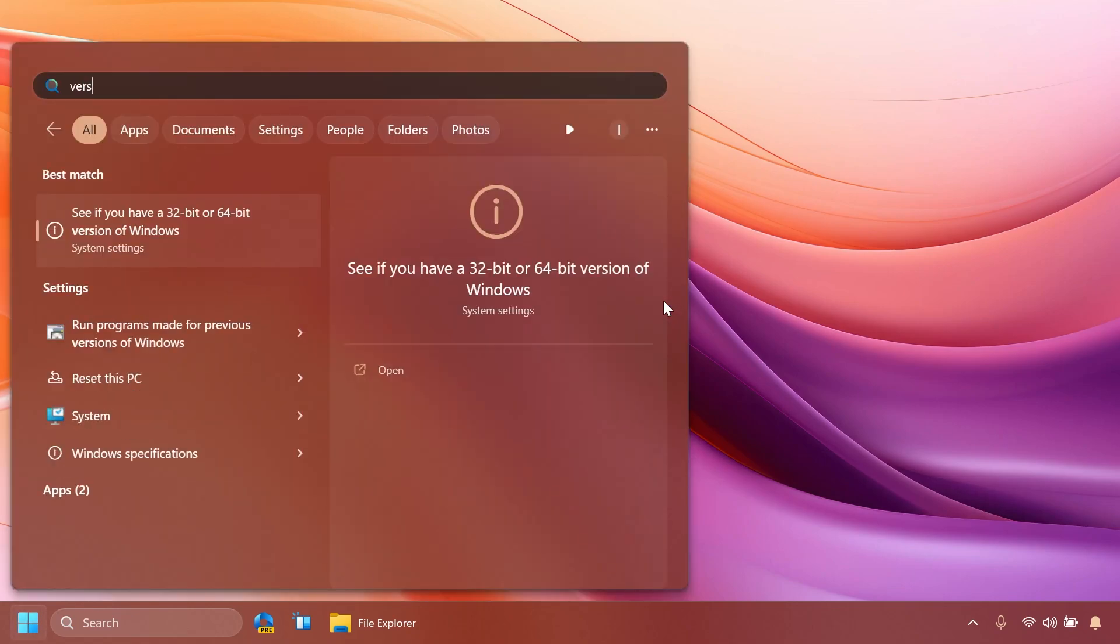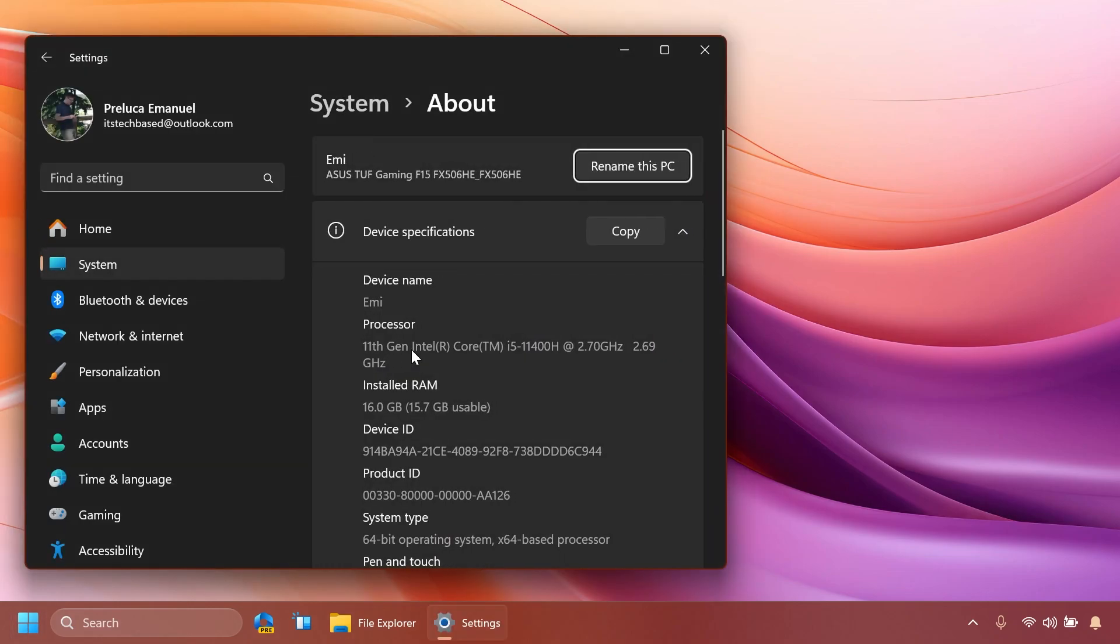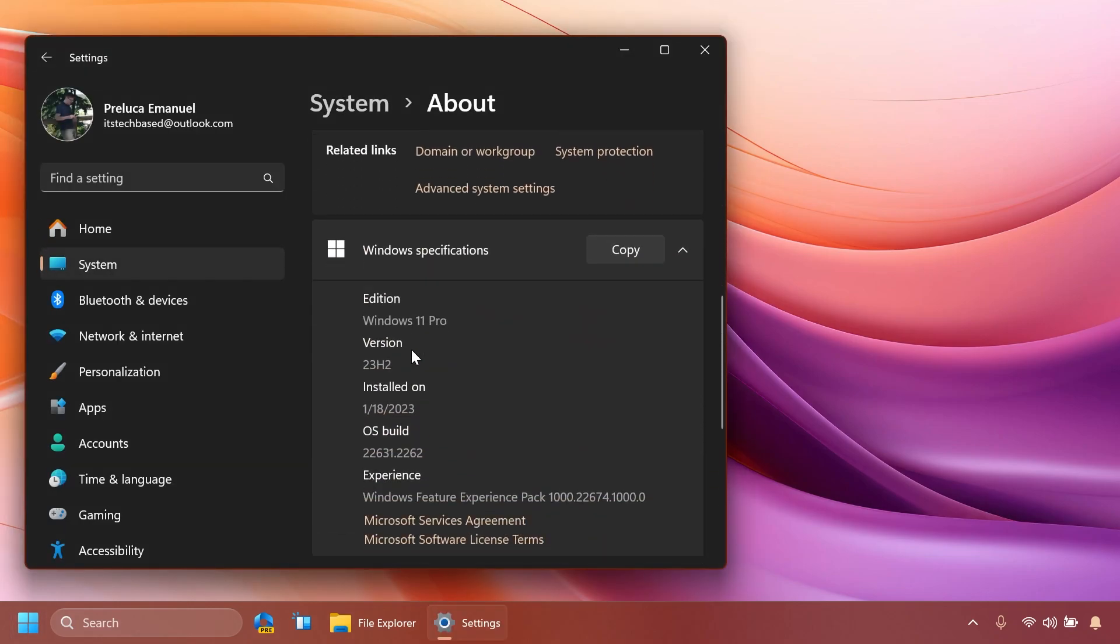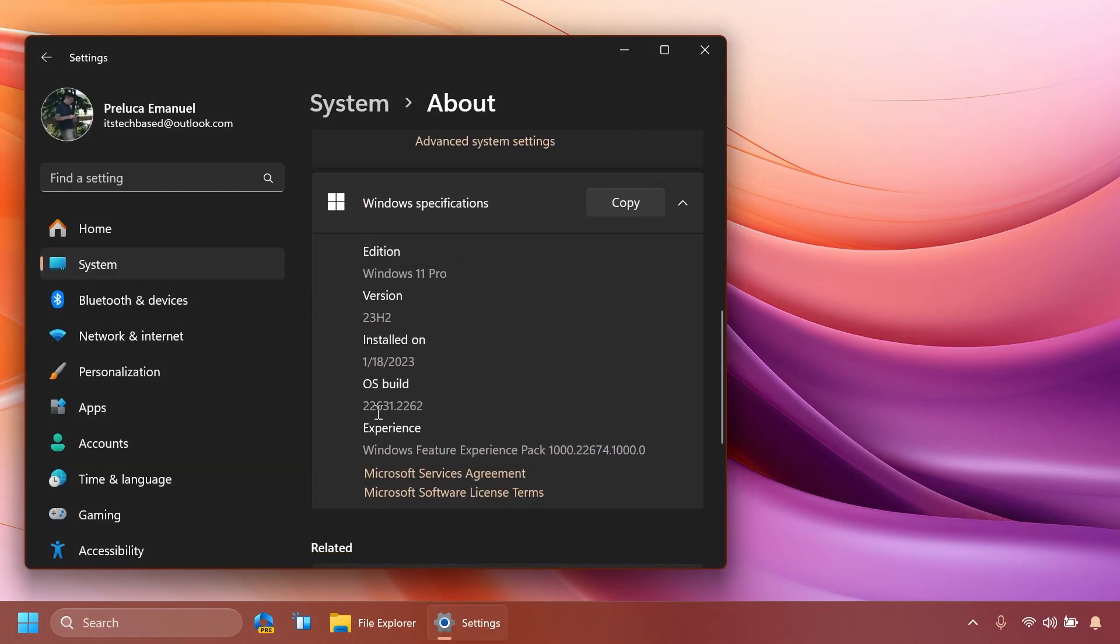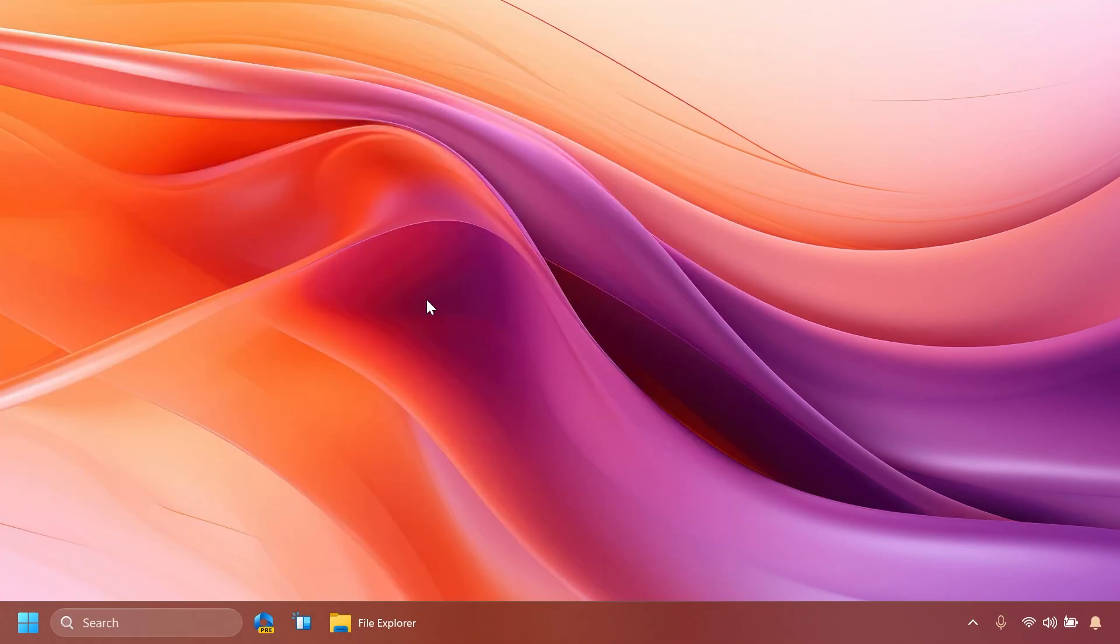Right now we are on the latest build from the beta channel which is build 22631.2262 and basically the process is somewhat similar to the dev channel but we also have to do some tricks in order to enable Copilot for people that are not eligible for some reason.